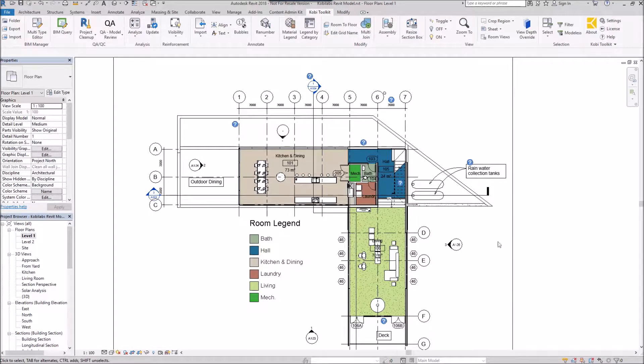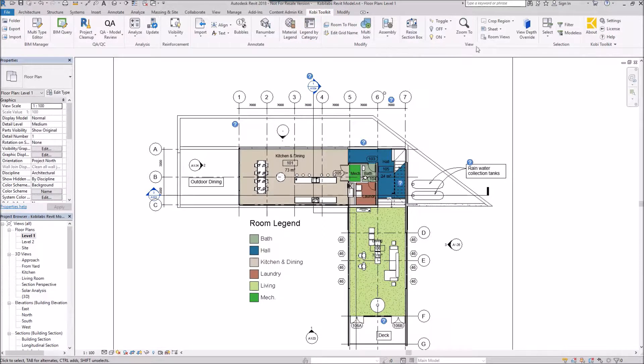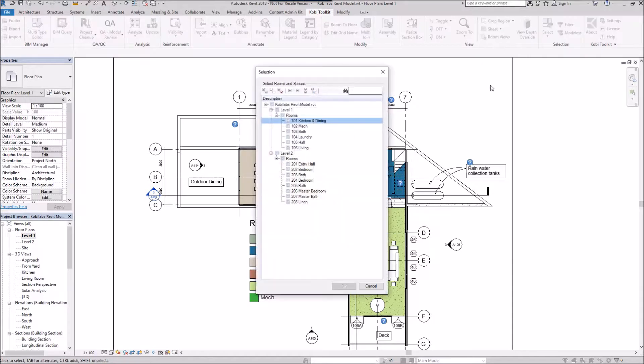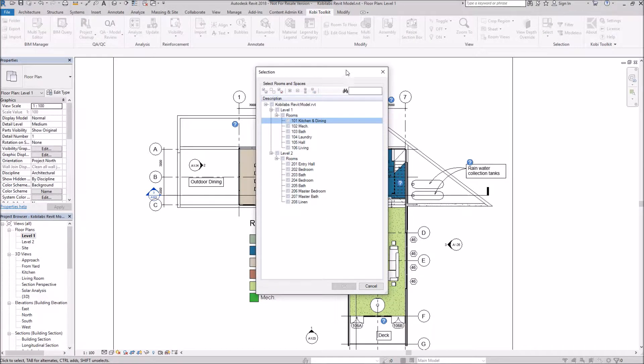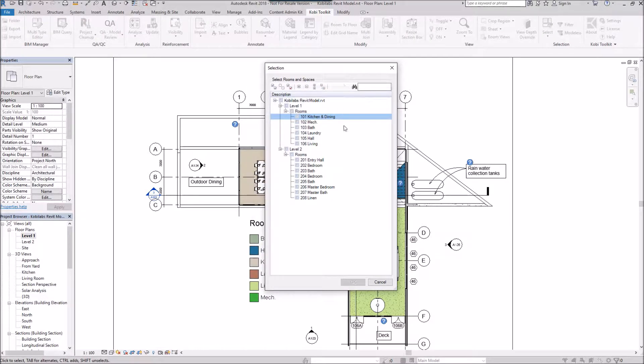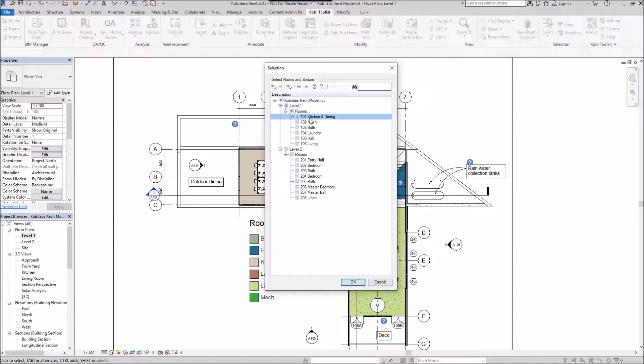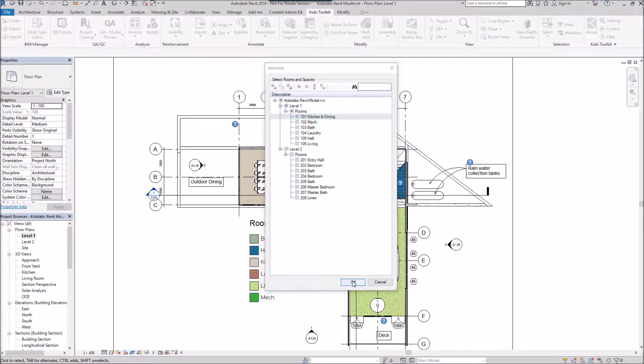To demonstrate this, we're going to come up here to the COBE Toolkit ribbon and come over here to Room Views. A selection dialog box comes up. All I'm going to do is just select one room in here, the kitchen and dining, and I'm going to go OK.